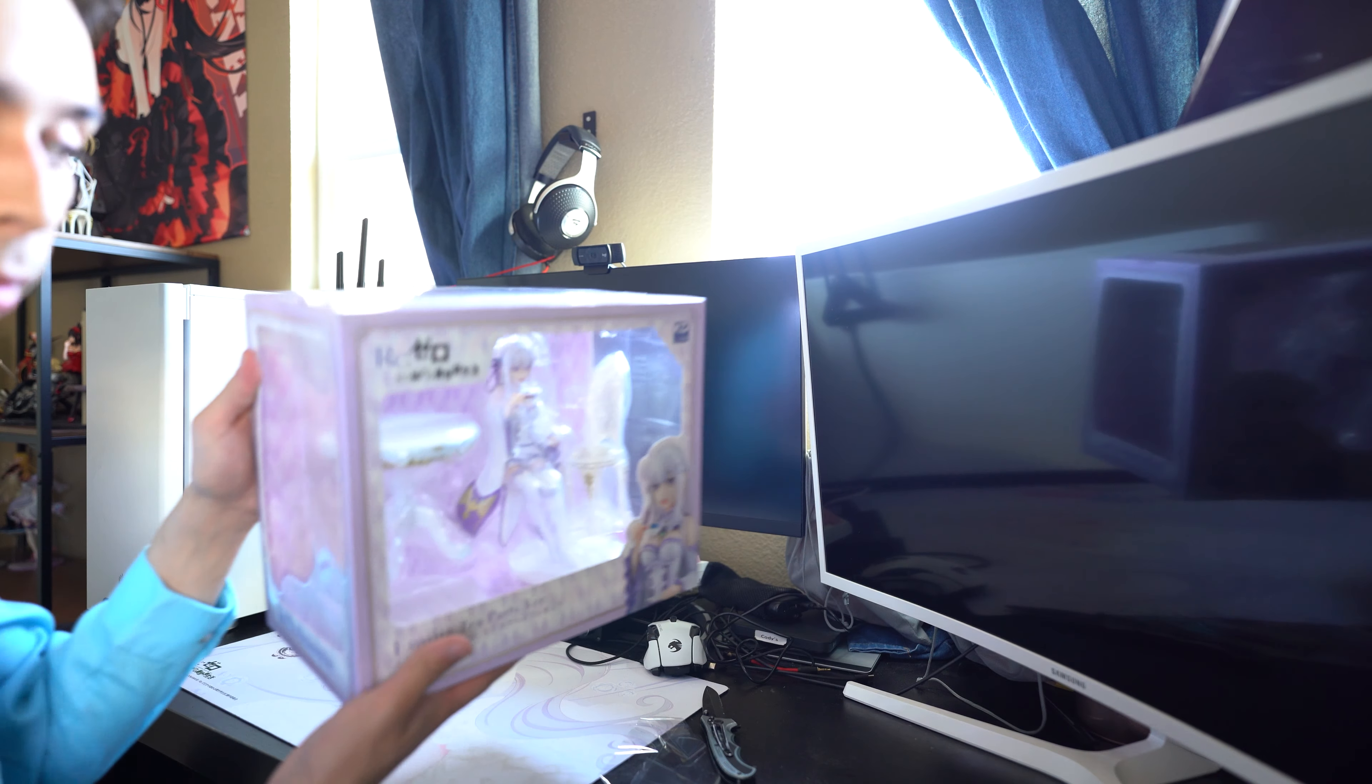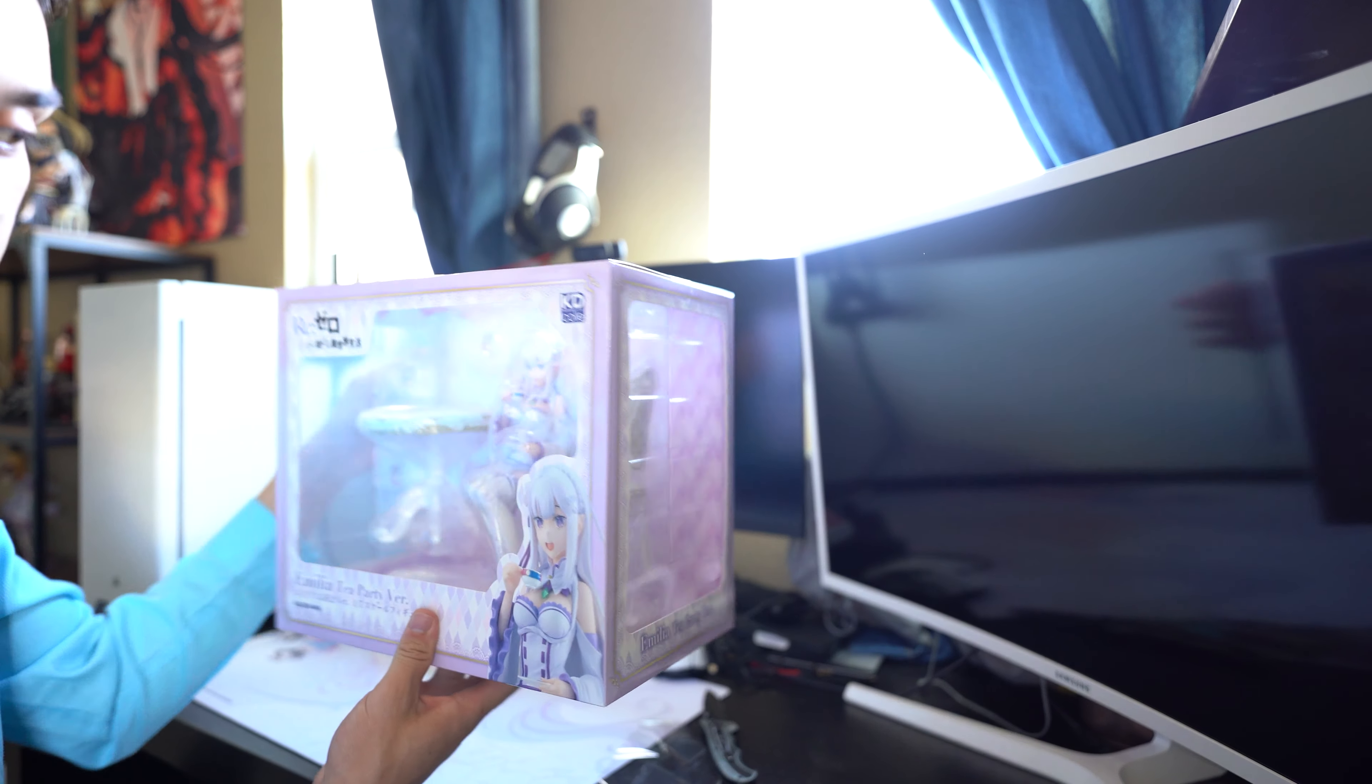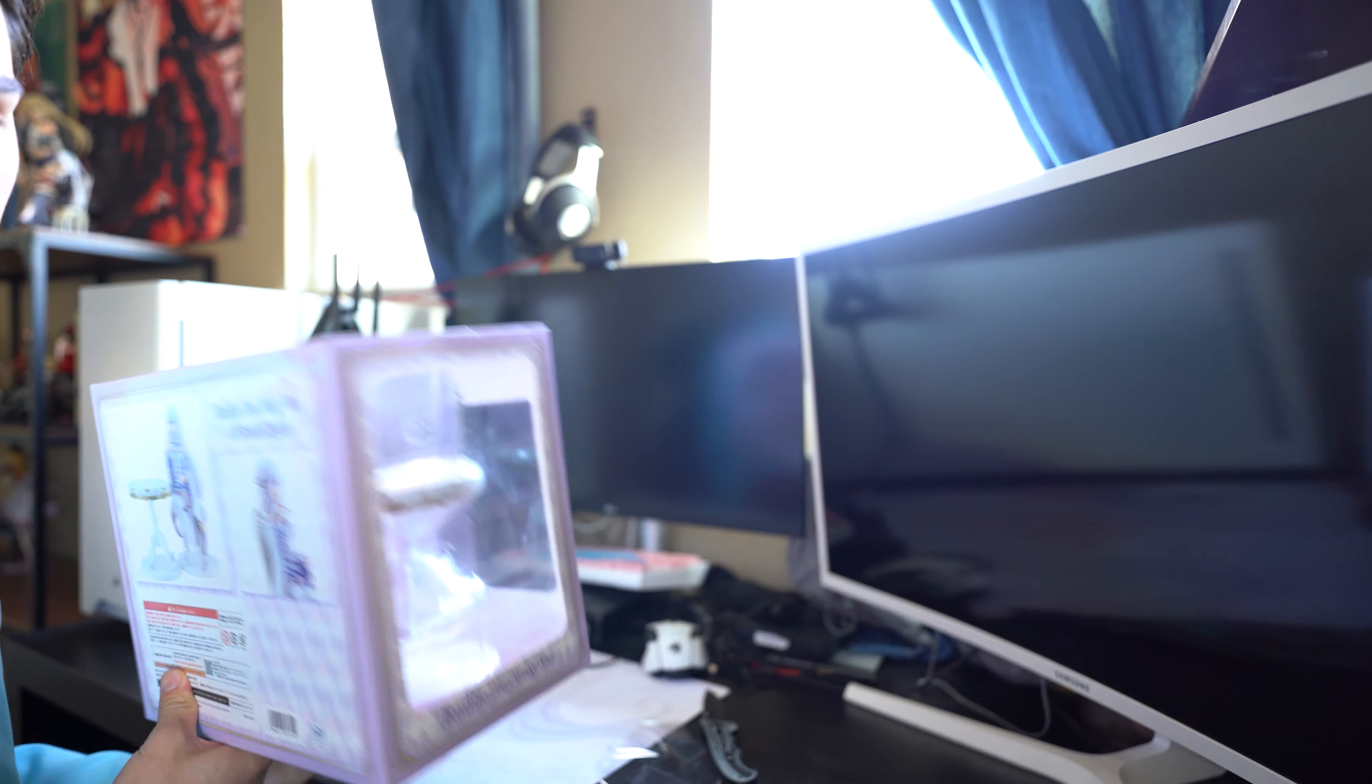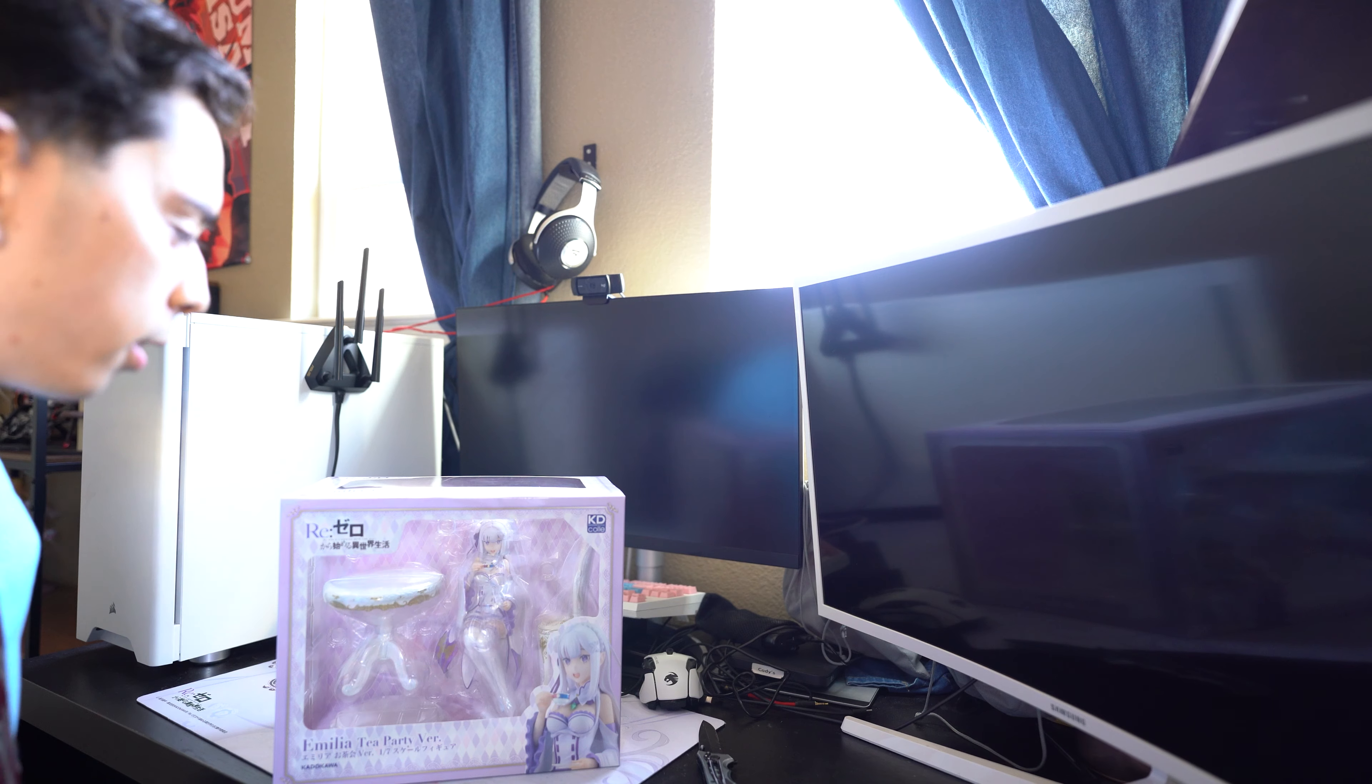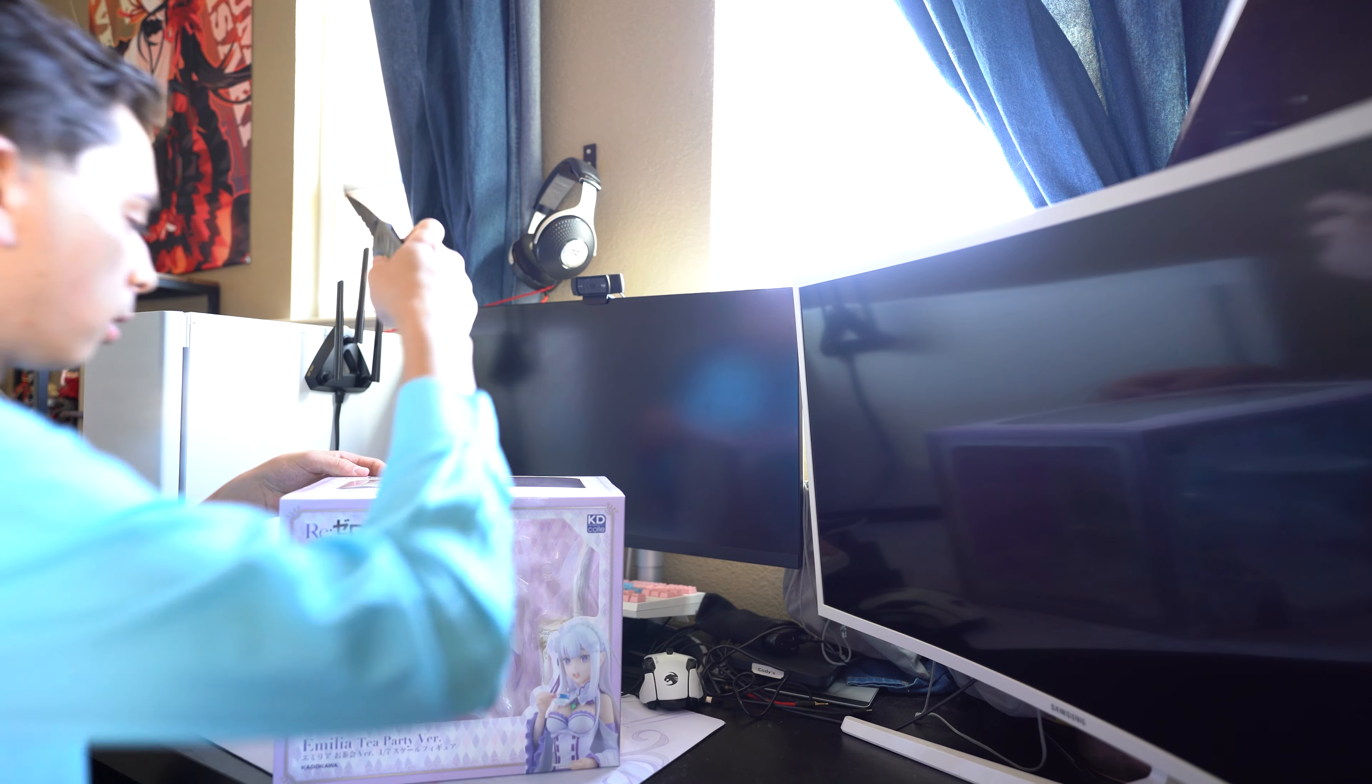And here's the box. Let's free her from her packaging.